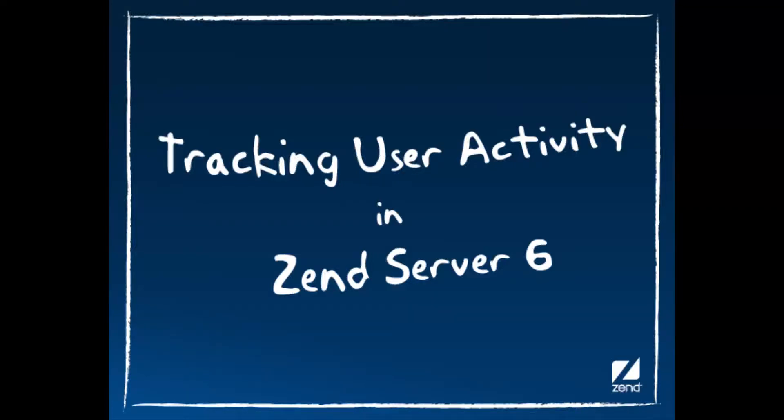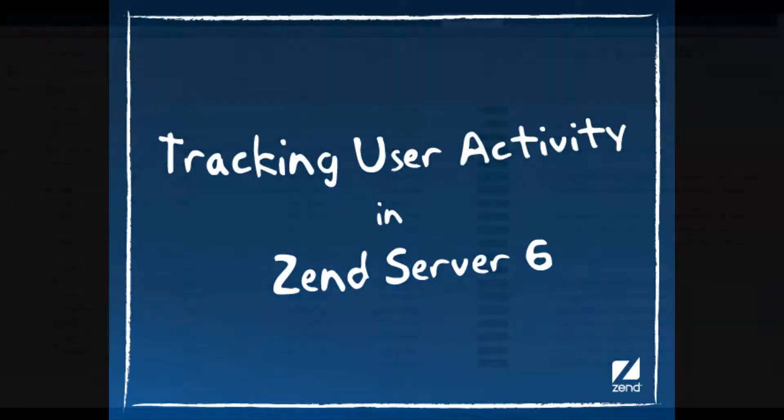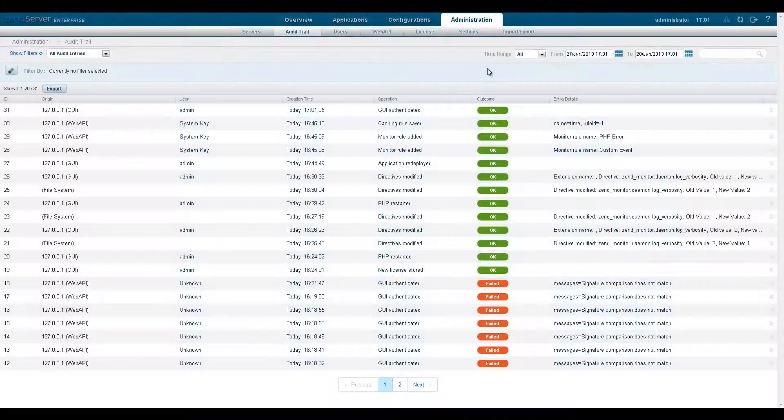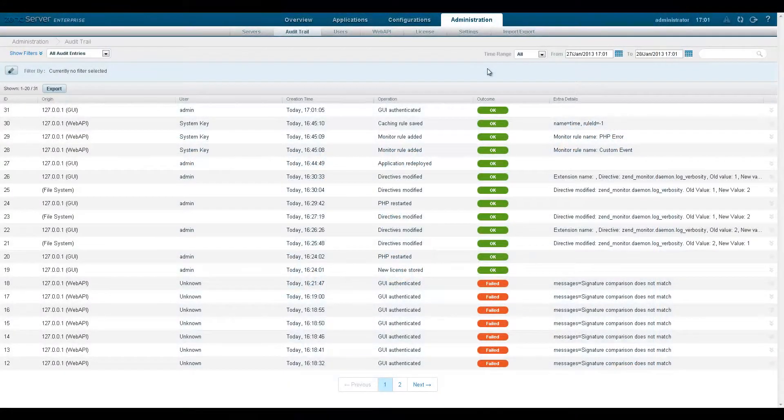Hi, my name is Daniel and in this video I'll be showing you how to use the audit trail feature to track user activity in Zen Server 6.